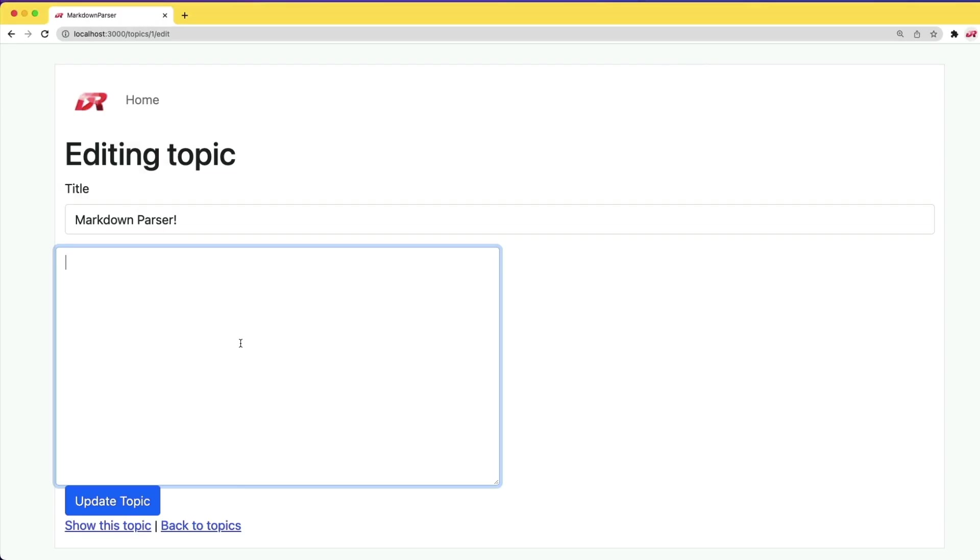In this episode, we're going to create a markdown parser. So as we type different things, we'll see it automatically pop up on the right-hand side in the parsed format. And this will support most of the markdown syntax.